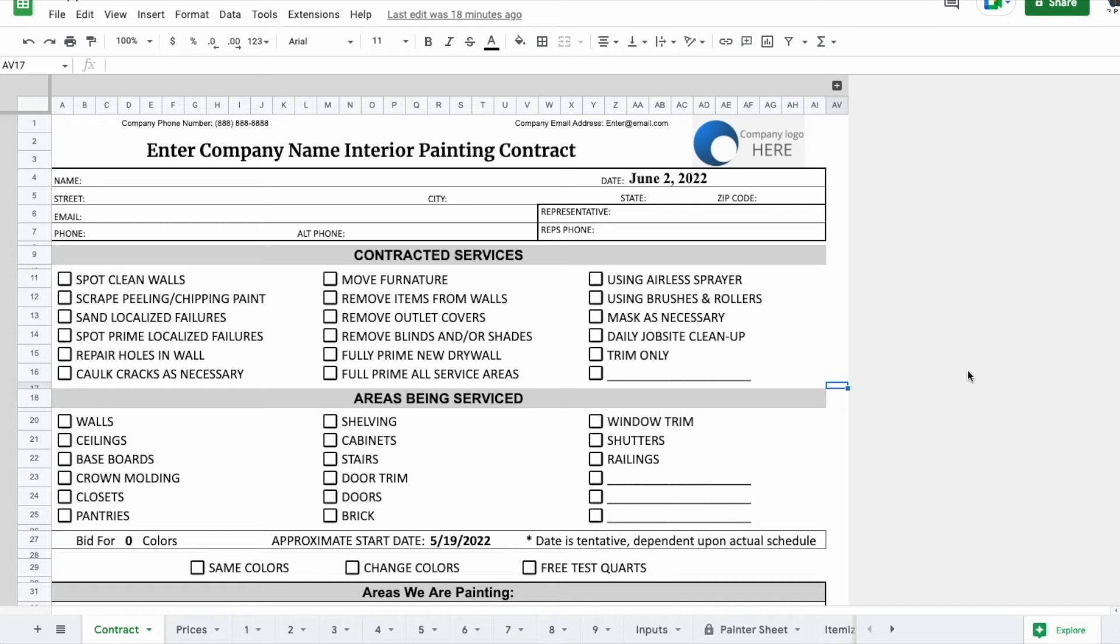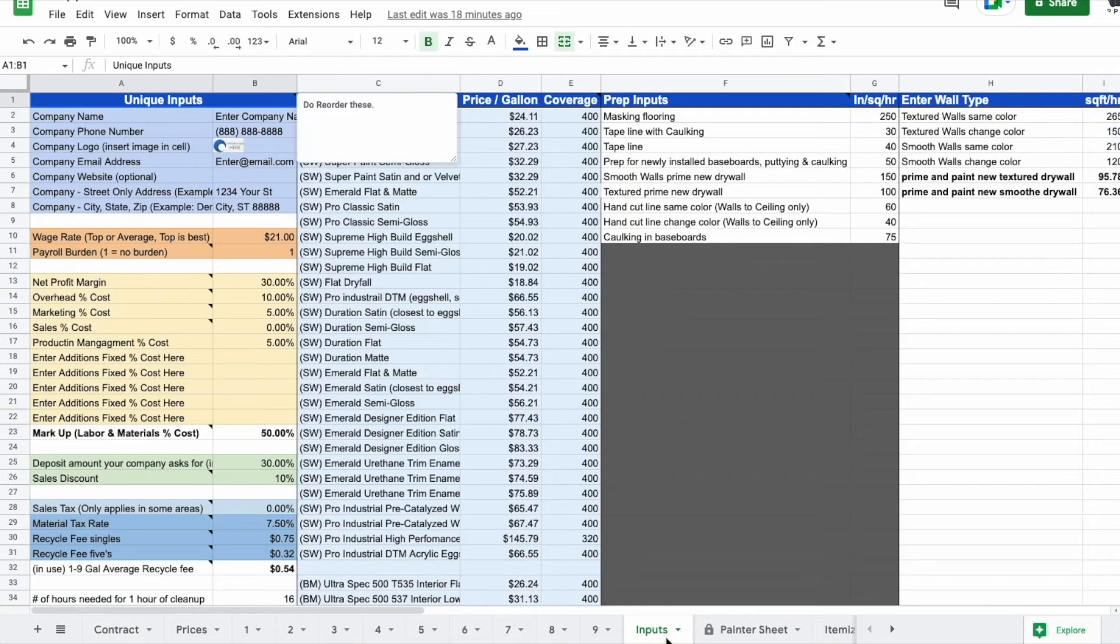All right, I want to give an overview of this interior estimate sheet. When you get this, one of the first things you'll do is go to your inputs.